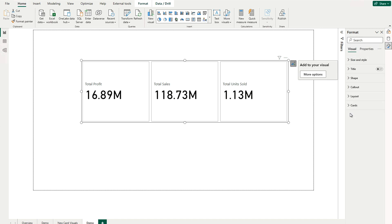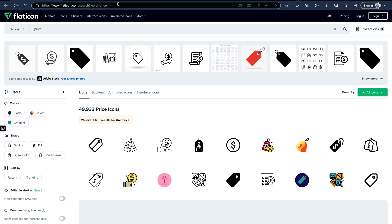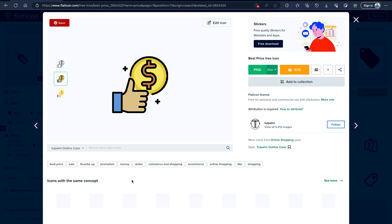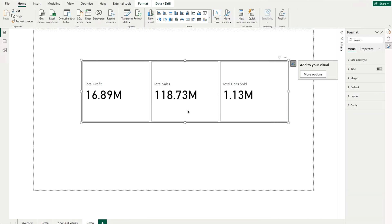Over here, you will find the different options that you can use. We are going to use them one by one. Before going there, if you need to download certain icons or images, you can visit this website — I'm going to provide the link in the description section from where you can download any icon for free. So first of all, I'm going to bring those icons in. We are focusing on the functionalities here, not being very precise about the icons.